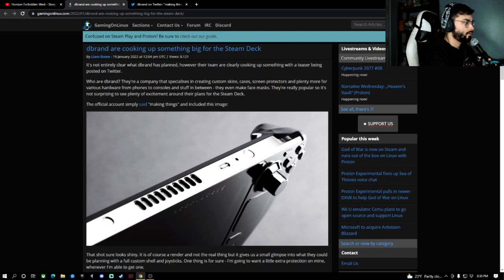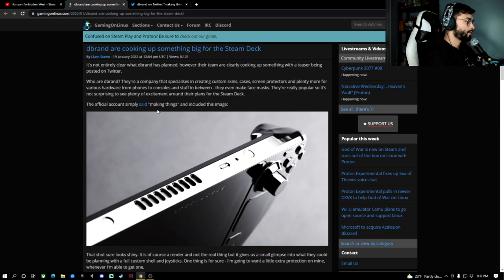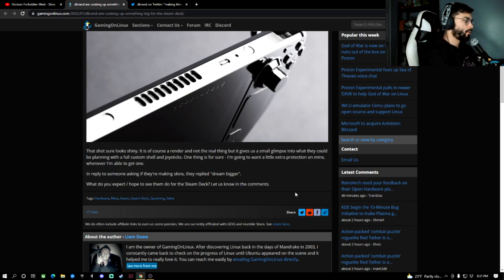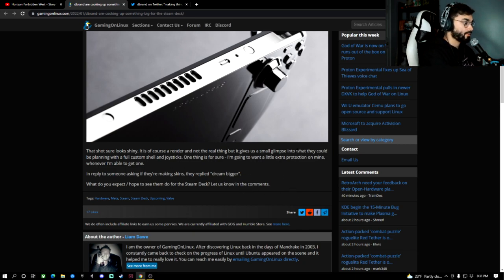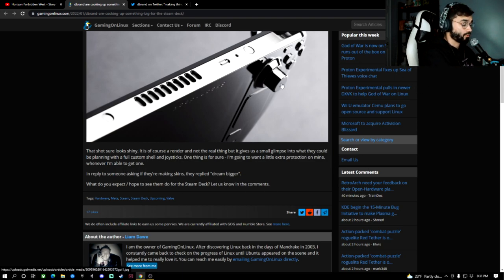Very cool. Gaming on Linux also put this out. The official account simply said, making things that included this image. That shot sure looks shiny. It is of course a render and not the real thing, but it gives us a small glimpse into what they could be planning with a full custom shell and joysticks.